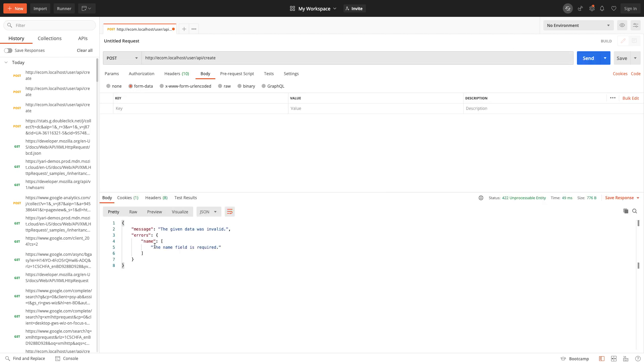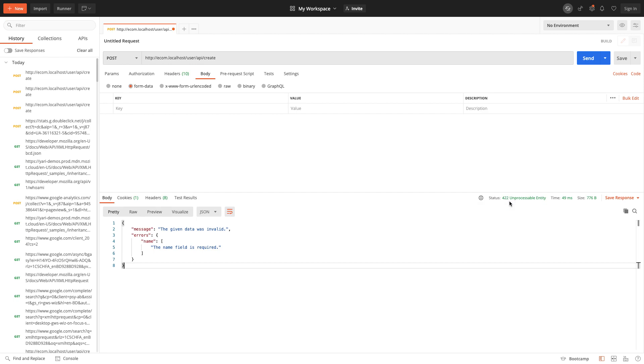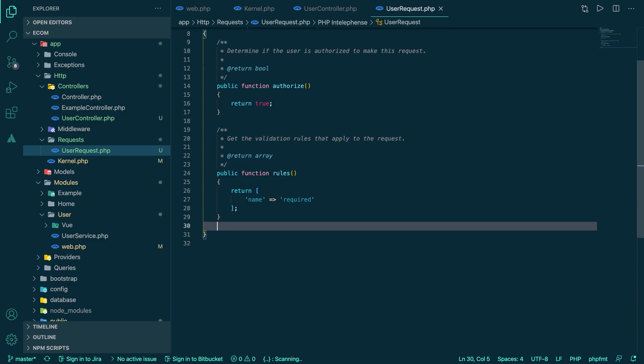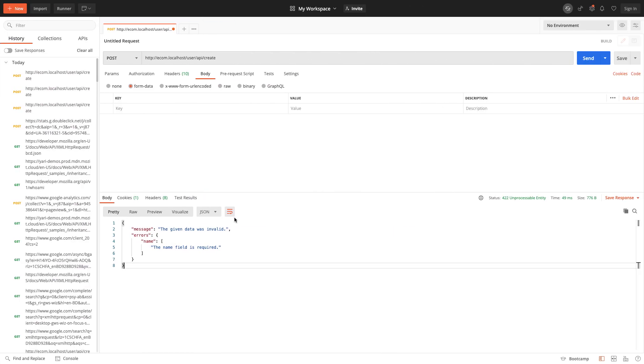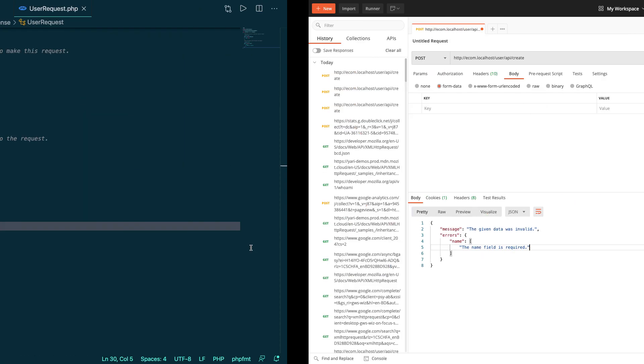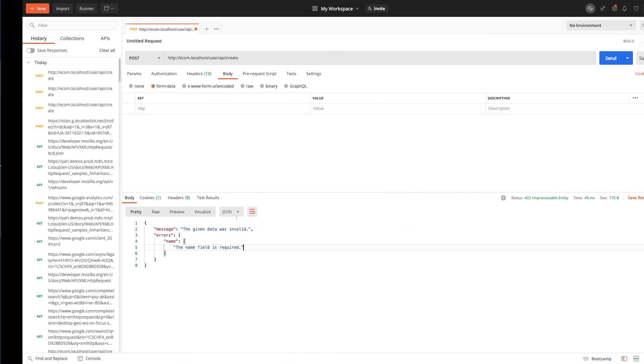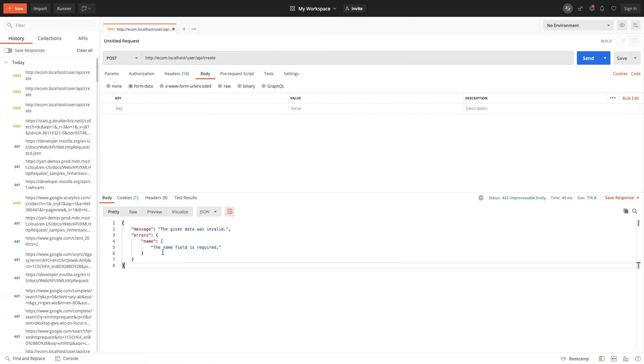Now let's execute. We don't have... we're not passing any kind of data here at all, so form data is totally none. So it says the name field is required.